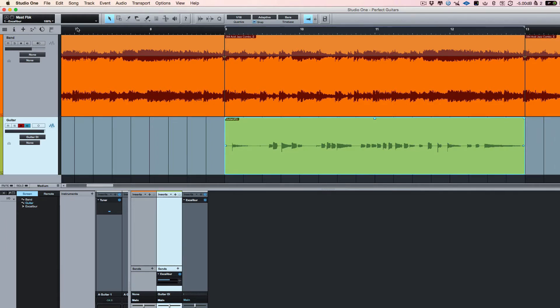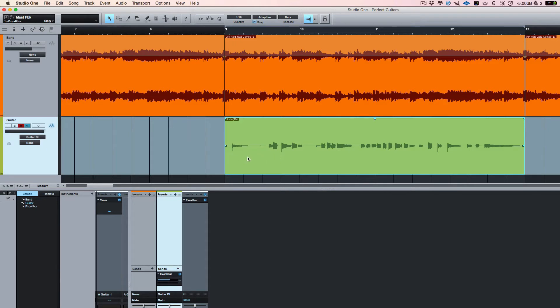Now, interestingly enough, I got this wrong at the start. So I'd like to do these first two bars. Now, another cool feature is if you heard, I started playing before the drop-in. Now there's a cool feature that you'll see in another video which we've done called Never Lose an Idea Again.